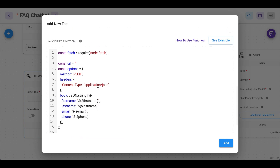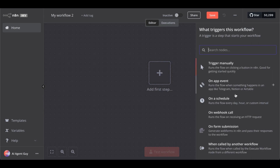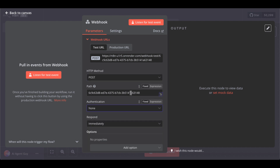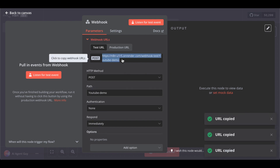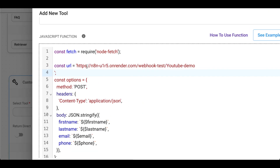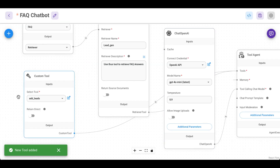Now head over to N8N and create a new workflow. Add a new trigger which will be a webhook — on webhook call. Change this to POST, set the path to something like 'youtube-demo' to keep it simple. Now copy this URL, head back to Flowwise, and in the custom tool code add this webhook URL so we establish a connection with our N8N workflow. Save it.